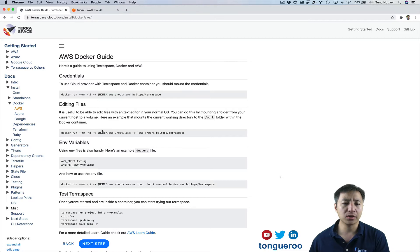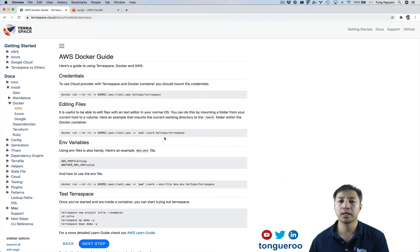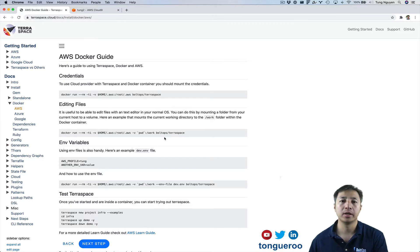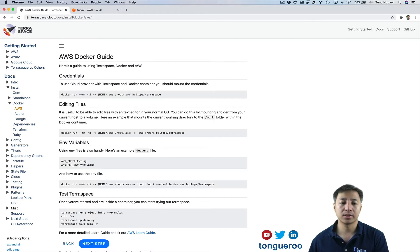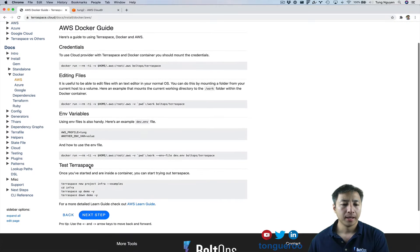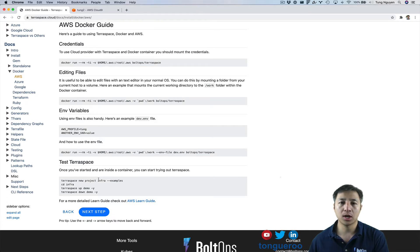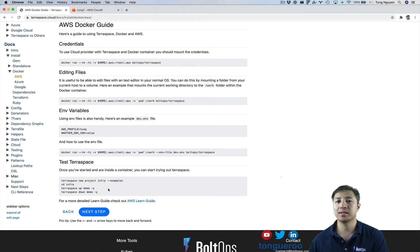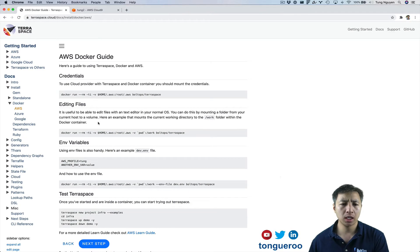There are also some other useful tips here like editing the files. So you can maybe mount your present working directory into like a work folder here and then you can modify things with your editor on your laptop. You can also use environmental .env files. So then you can have like predefined environmental variable files and all that. And then down here, it talks about once you're inside the container, we can actually just generate a new project and basically we'll be able to test Terraspace for that. So I'm going to go ahead and go through this now.